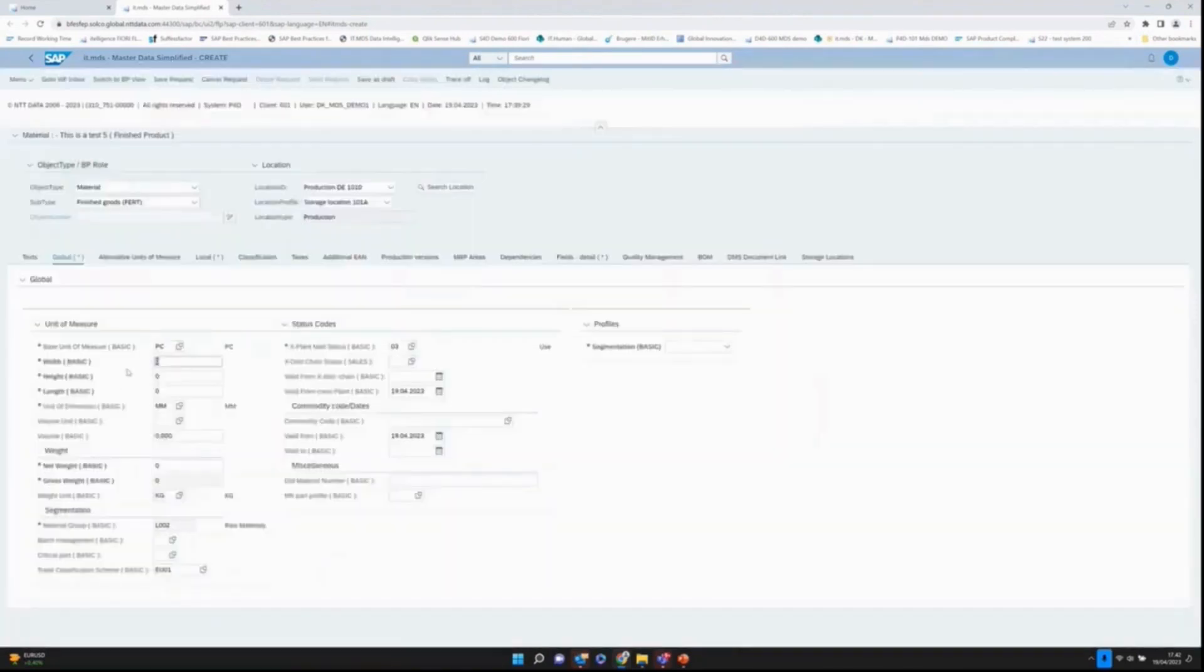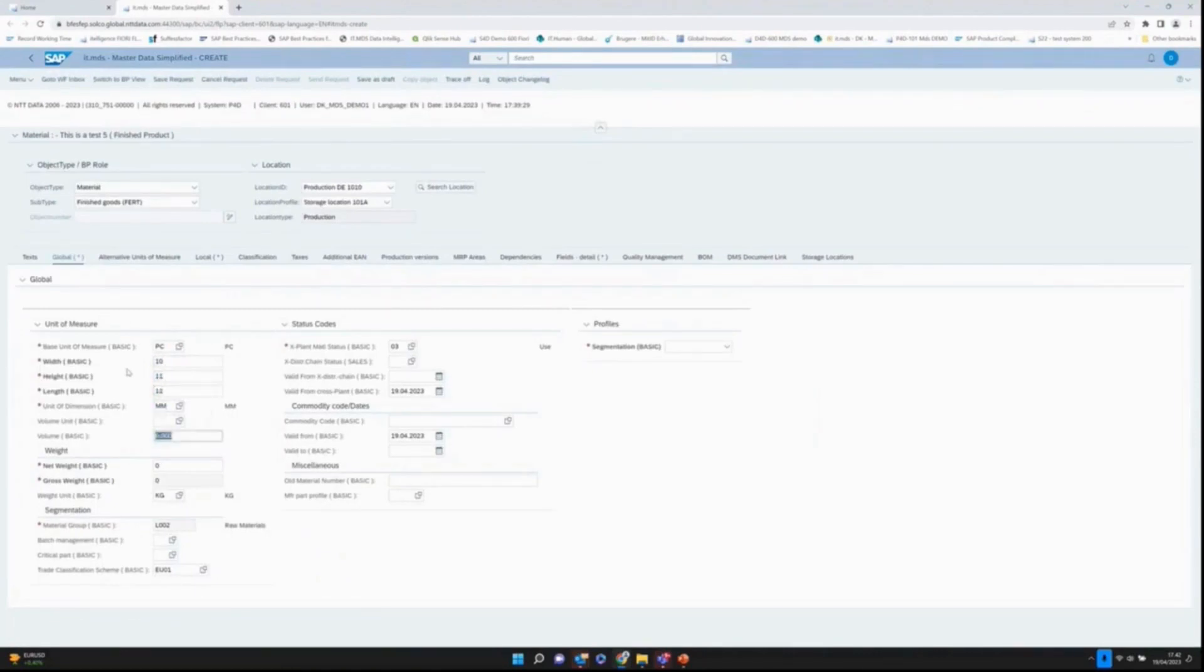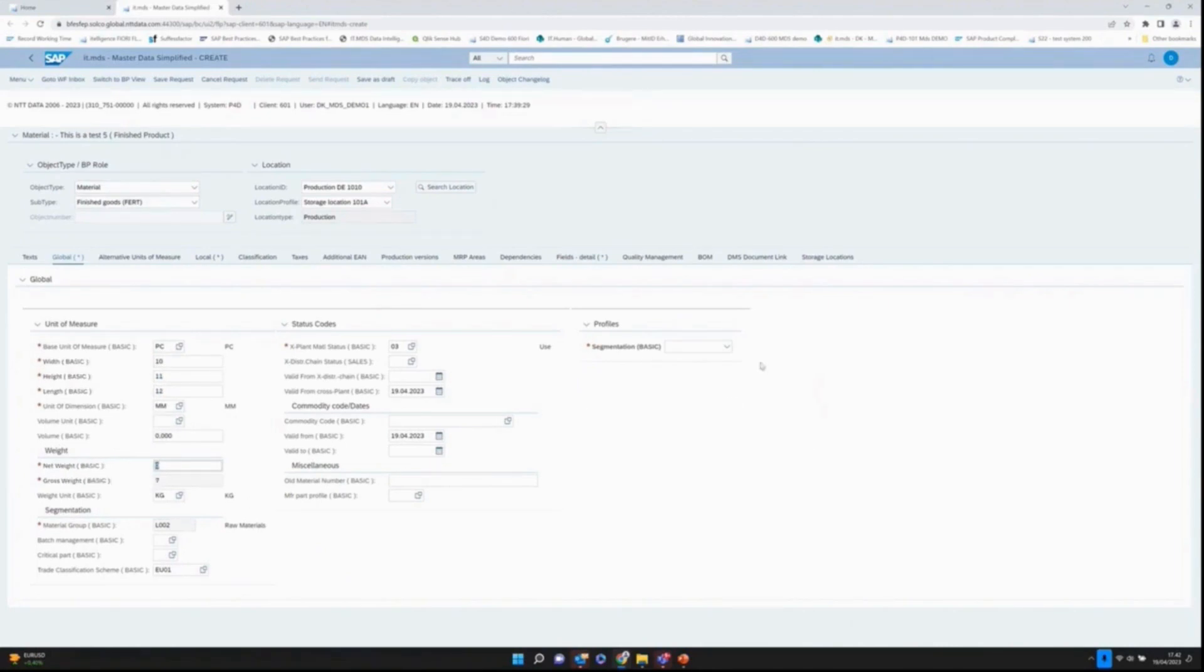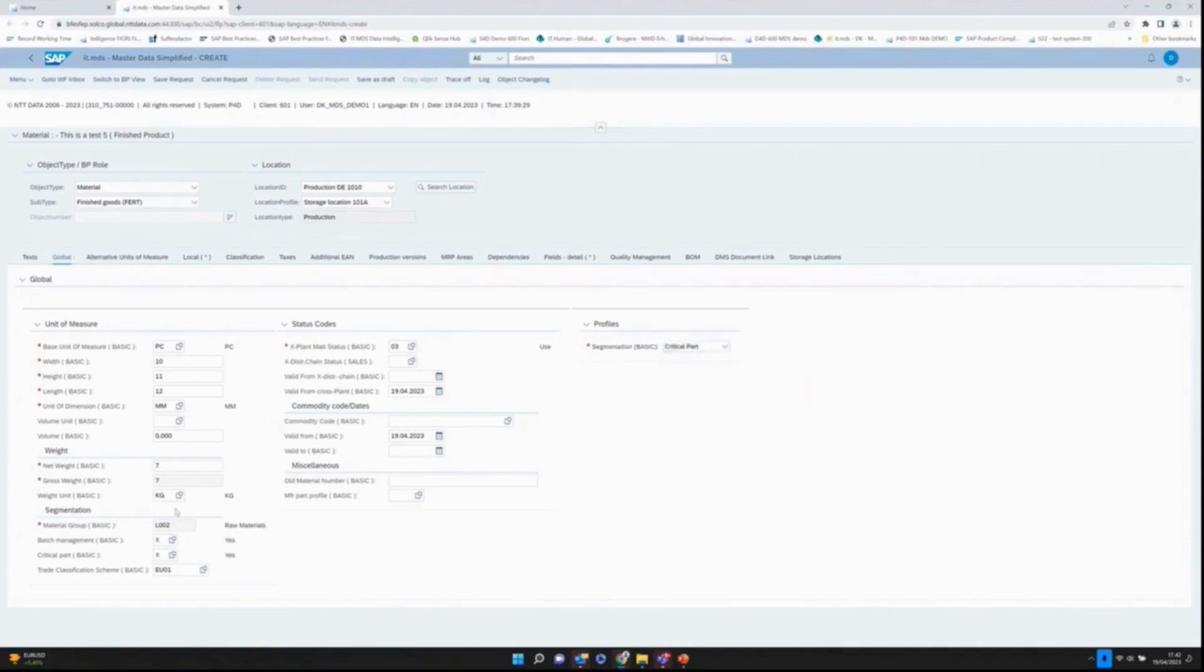I can jump with the tabs here. Say 10, 11, 12, and dimensions. Here a weight of, let's say, 7 kilograms. Then over here I also have profiles. I will trigger the batch management and critical path by choosing the critical path, and it will be set down here.